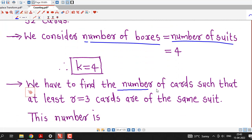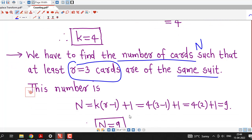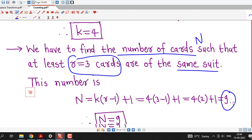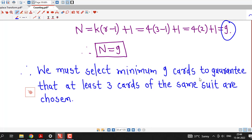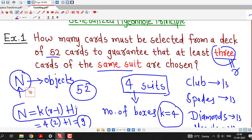We need to find capital N such that at least 3 cards are of the same suit. The minimum number of objects such that at least r of the objects are in the same box is given by N = k(r − 1) + 1, which equals 9. Therefore we must select a minimum of 9 cards to guarantee that at least 3 cards of the same suit are chosen.